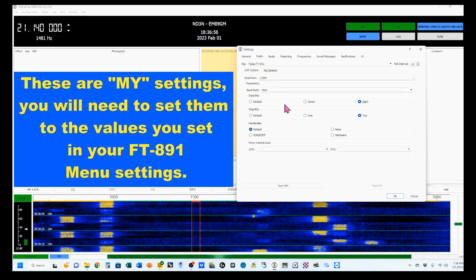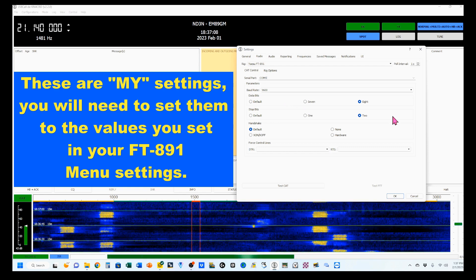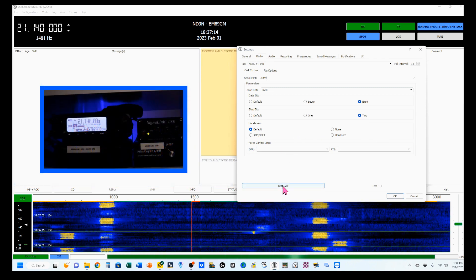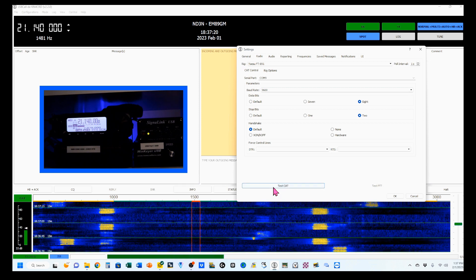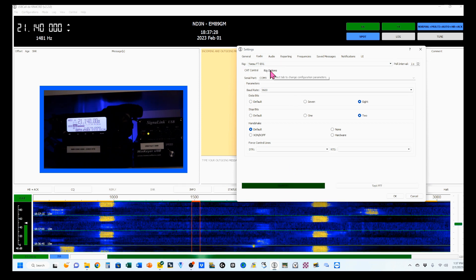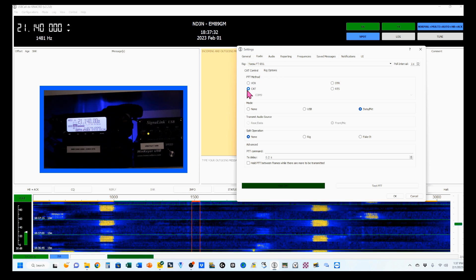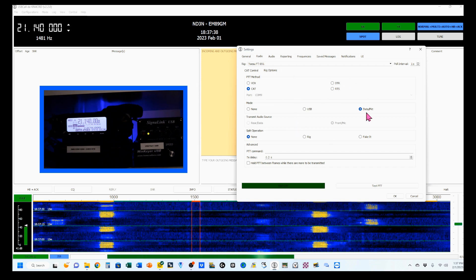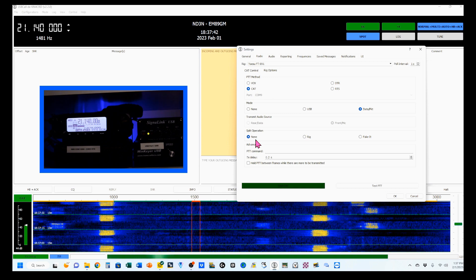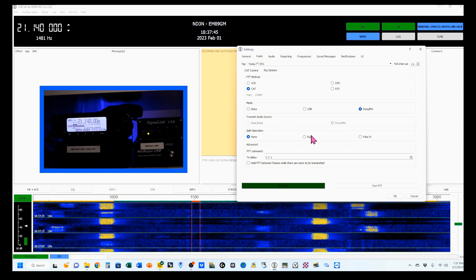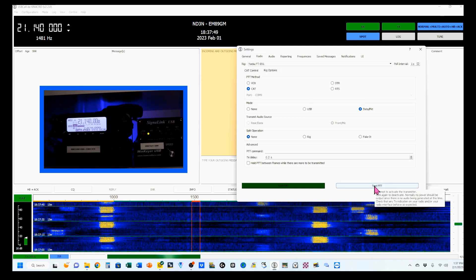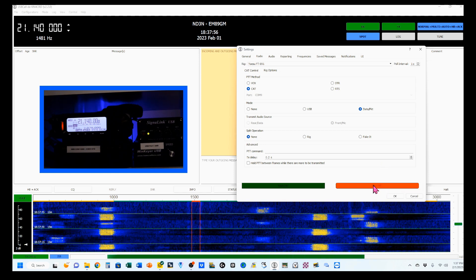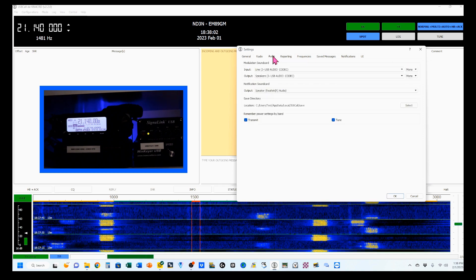Set your baud rate, which is the rate set inside your radio. For me, the data bits and stop bits are 8 and 2 with default handshake. You can test your CAT and it'll go green. Then deal with push-to-talk on the next tab, Rig Options, where you set the push-to-talk method — just click CAT, nothing else. You want to be in Data Packet Mode and No Split Option. We can come here and test our push-to-talk, and you can see my radio has engaged and the push-to-talk has gone red.